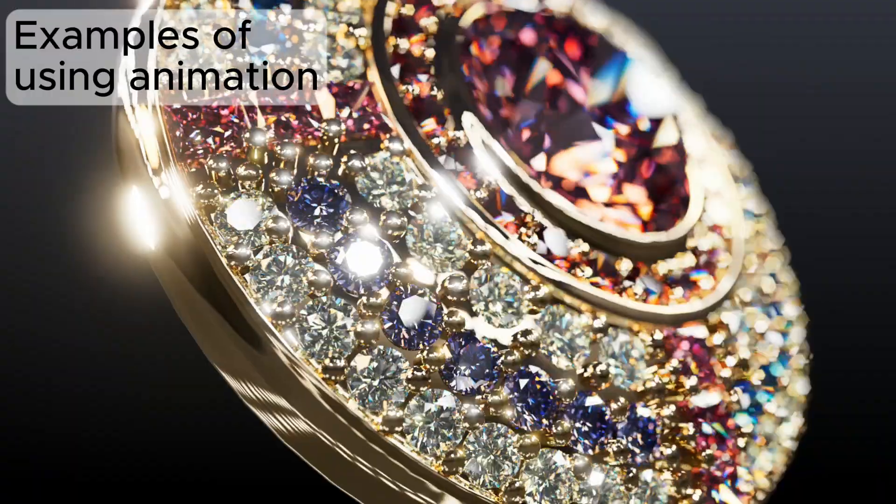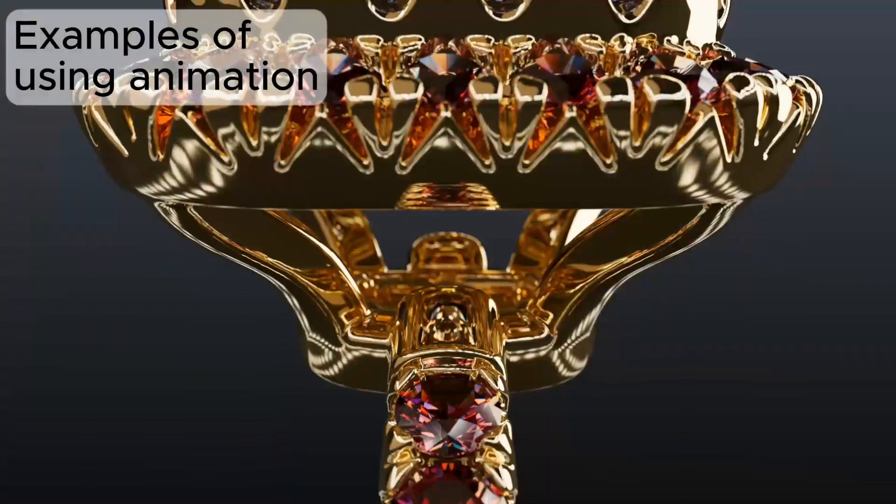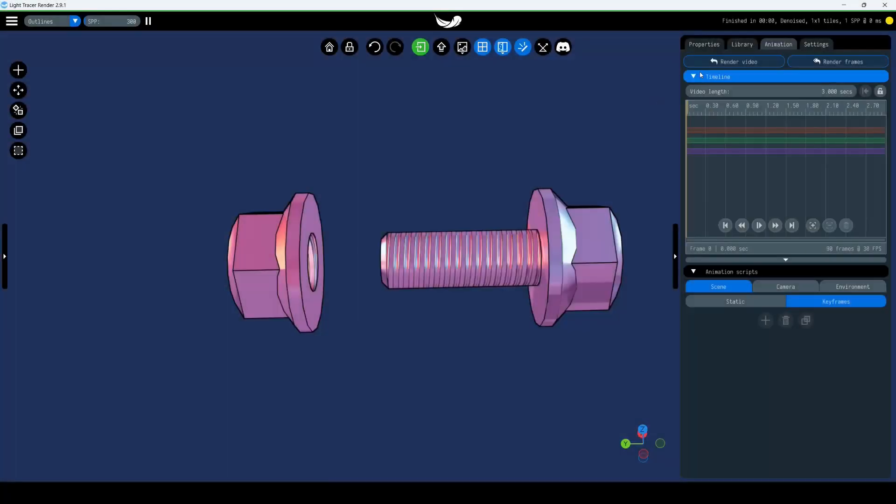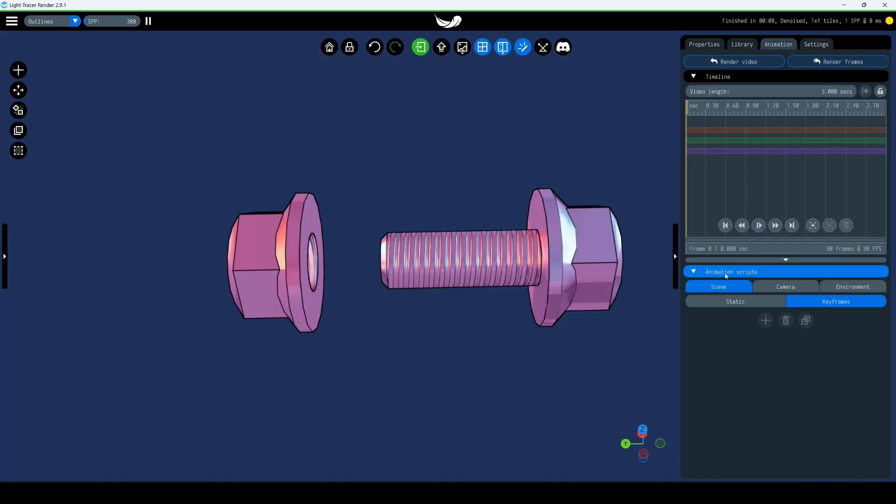In this video, we'll discuss the basics of keyframe animation. Open the right panel and find the Animation tab, then locate the Animation Scripts section.